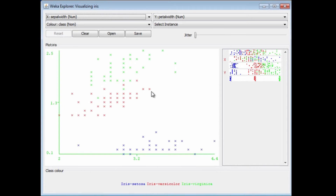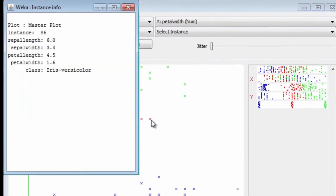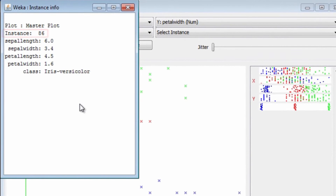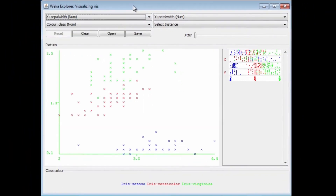I can look at individual data points by clicking on them. This is talking about instance number 86, sepal length of 6, sepal width of 3.4, and so on. That's a versicolor, which is why the spot is colored red. We can look at individual instances.